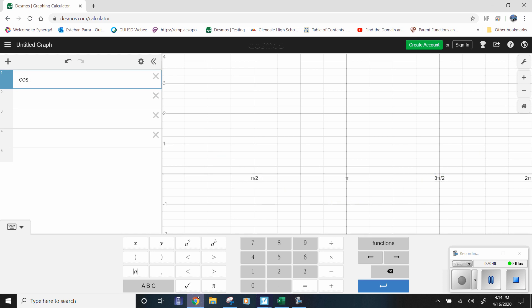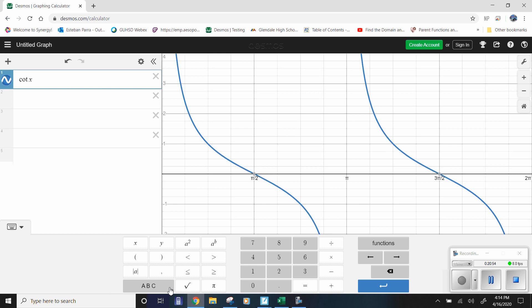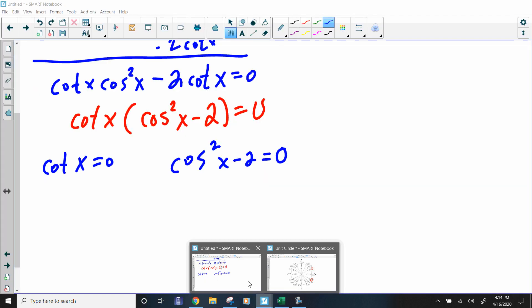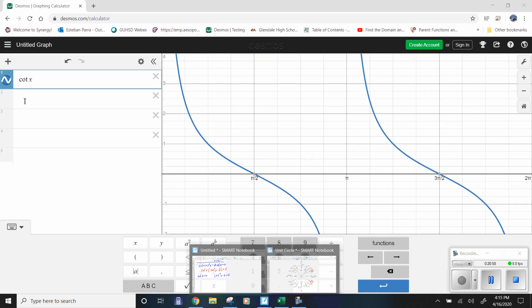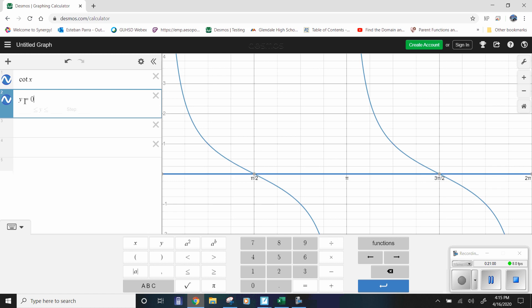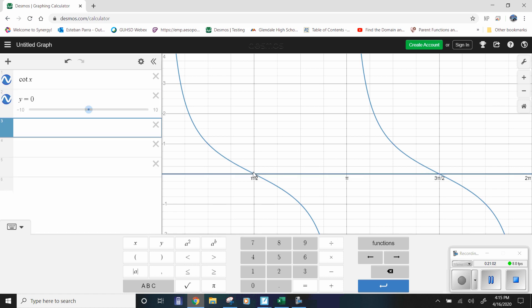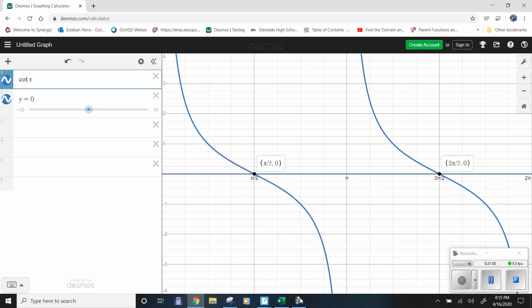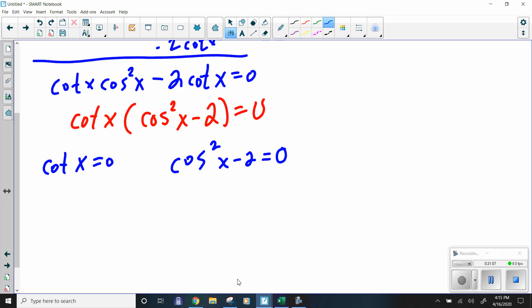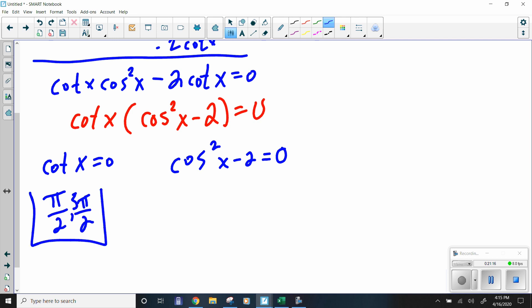Using the zero product property: cotangent of x equals zero, and cosine squared of x minus 2 equals zero. For cotangent of x equals zero, I'll type it into Desmos and set y = 0. The answers are at π/2 and 3π/2.